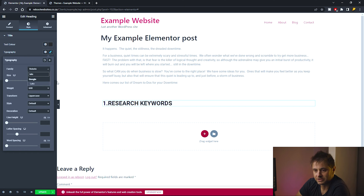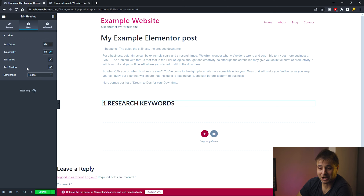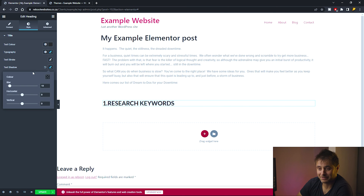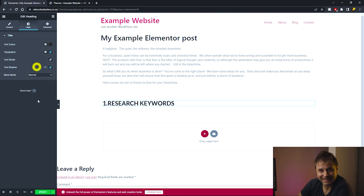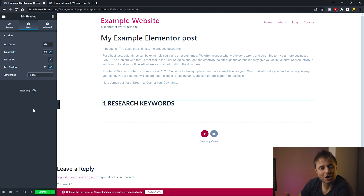Let's also add a text shadow just for fun. I'll set the blur to 3 and the vertical offset to 2 pixels, giving the heading a subtle 3D look. This is just one of many styling options available in Elementor.